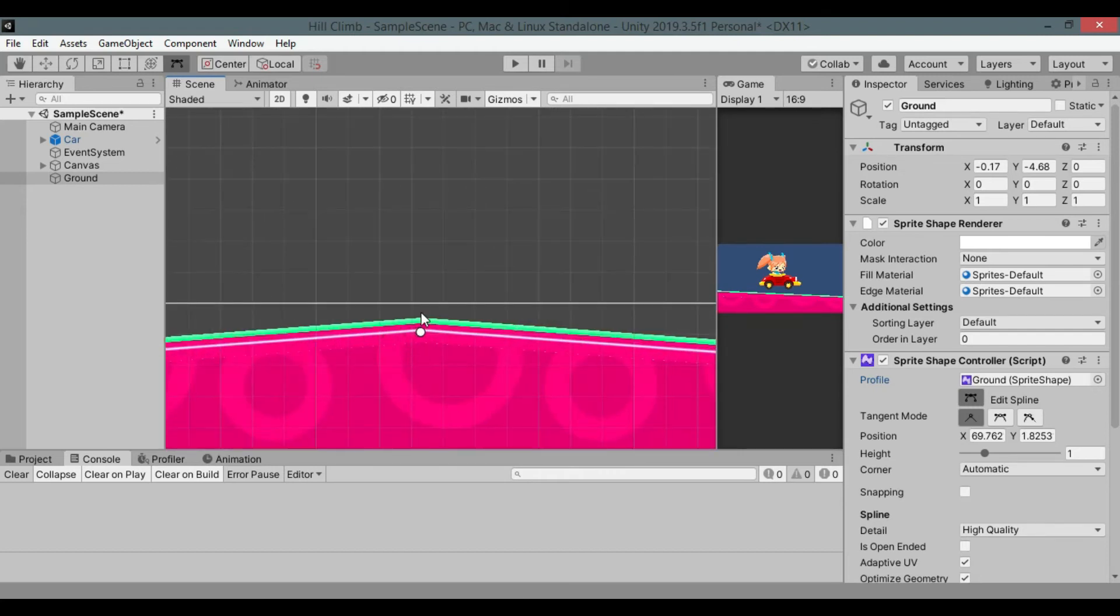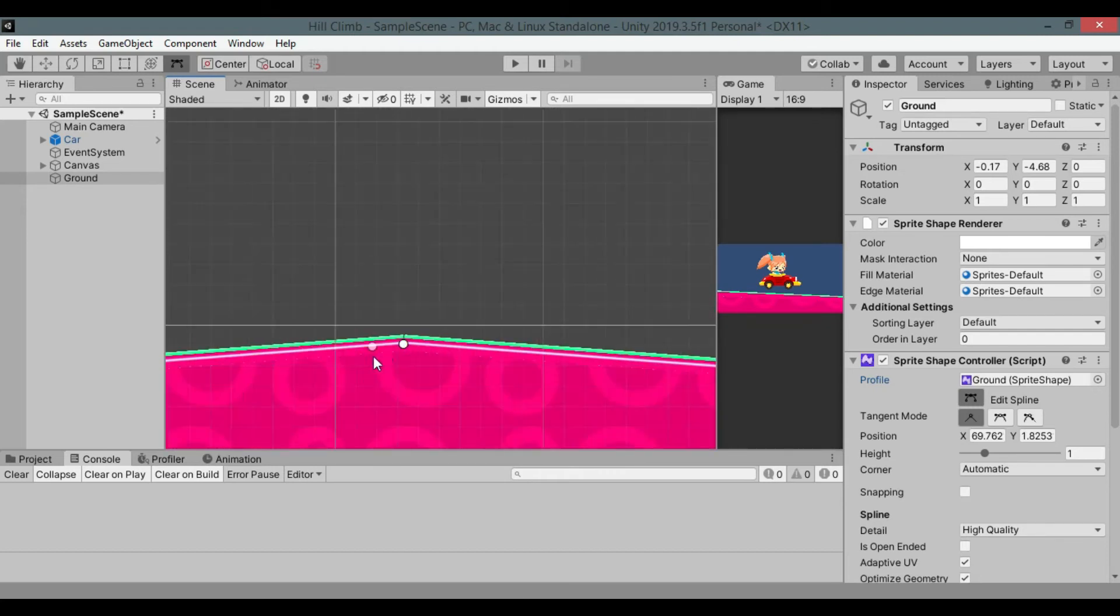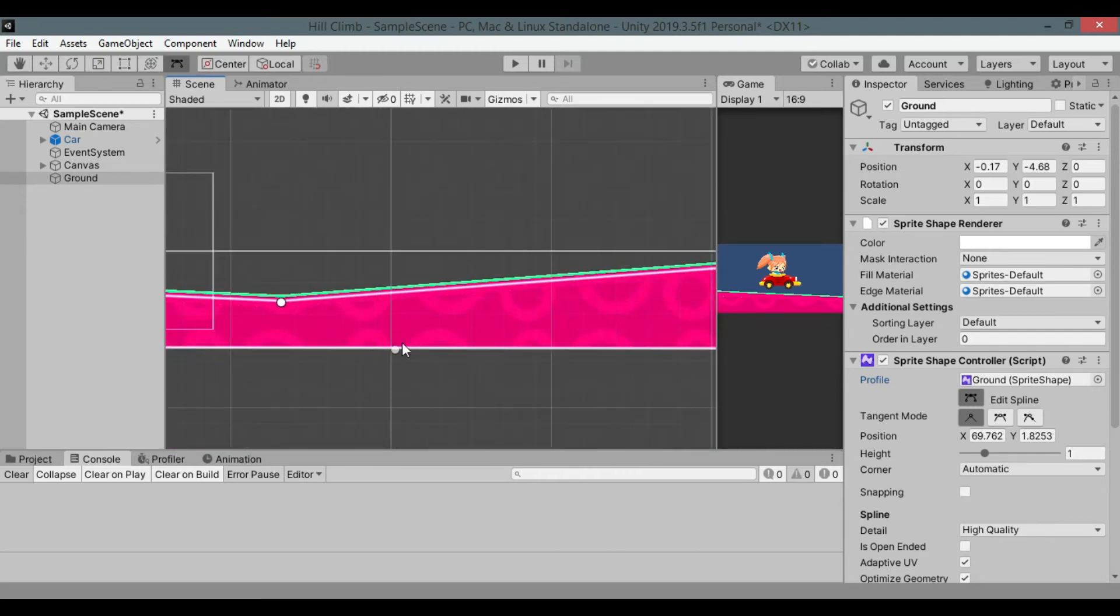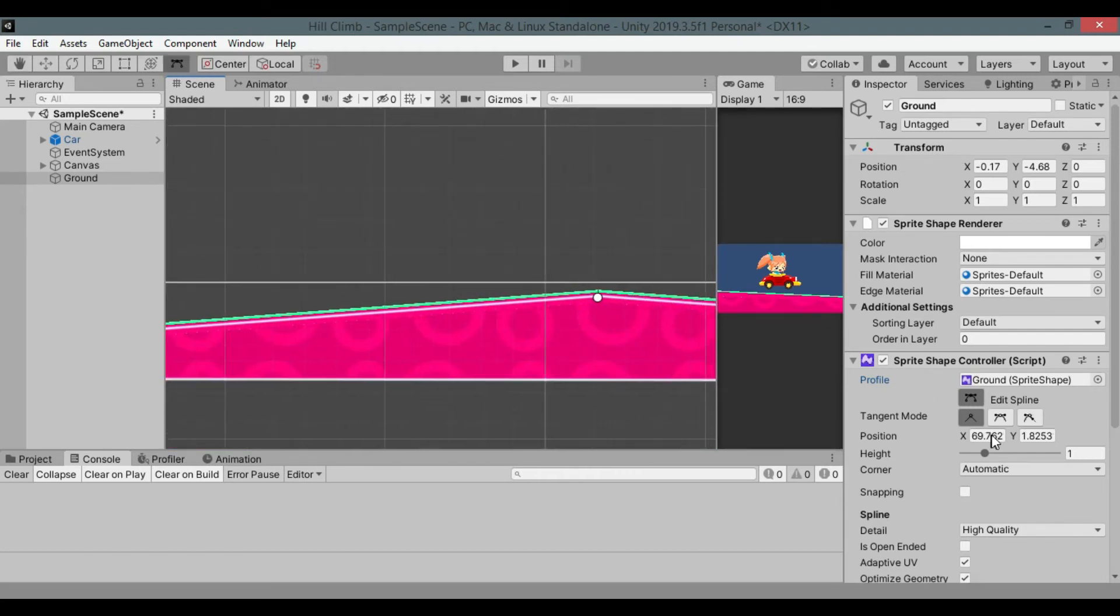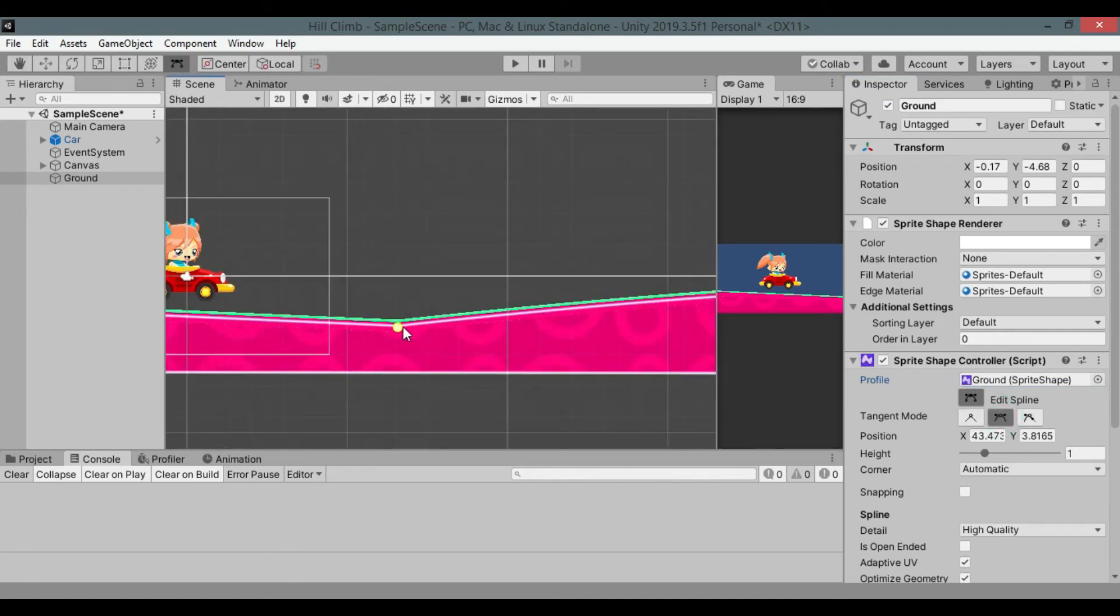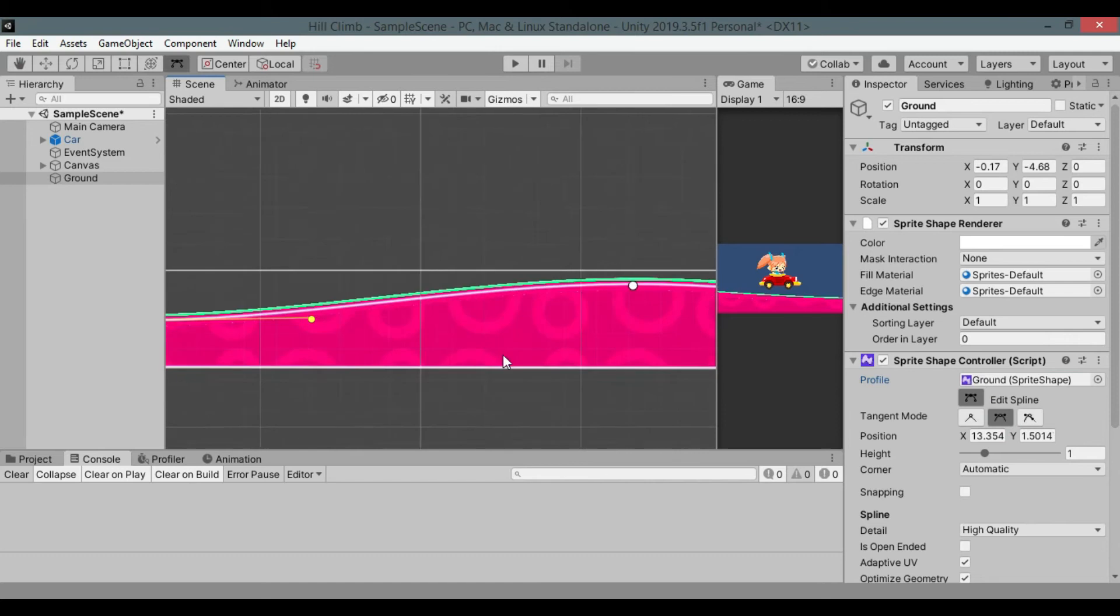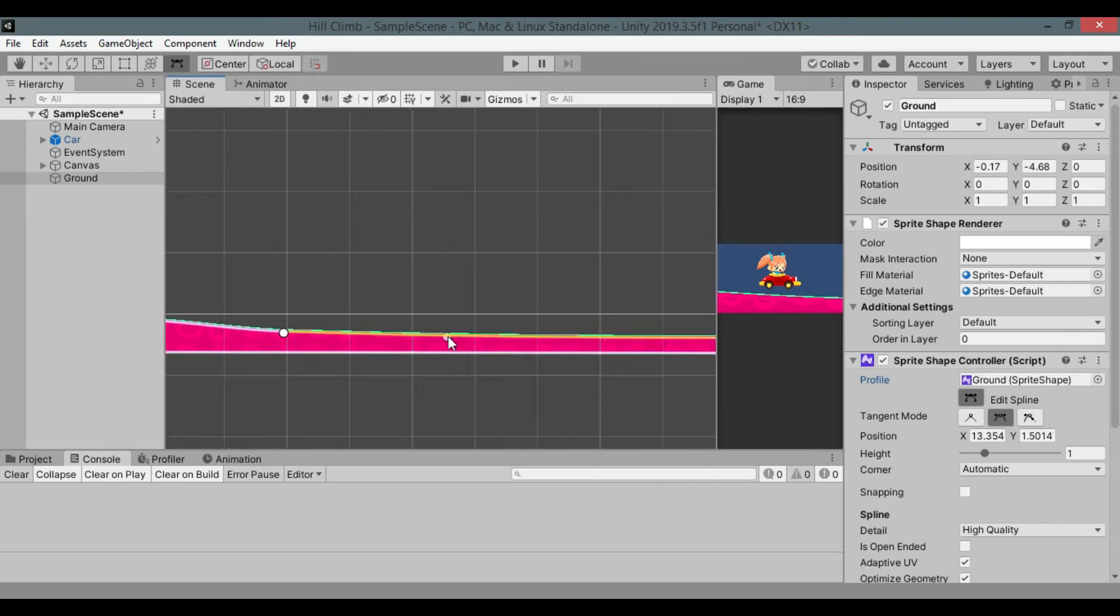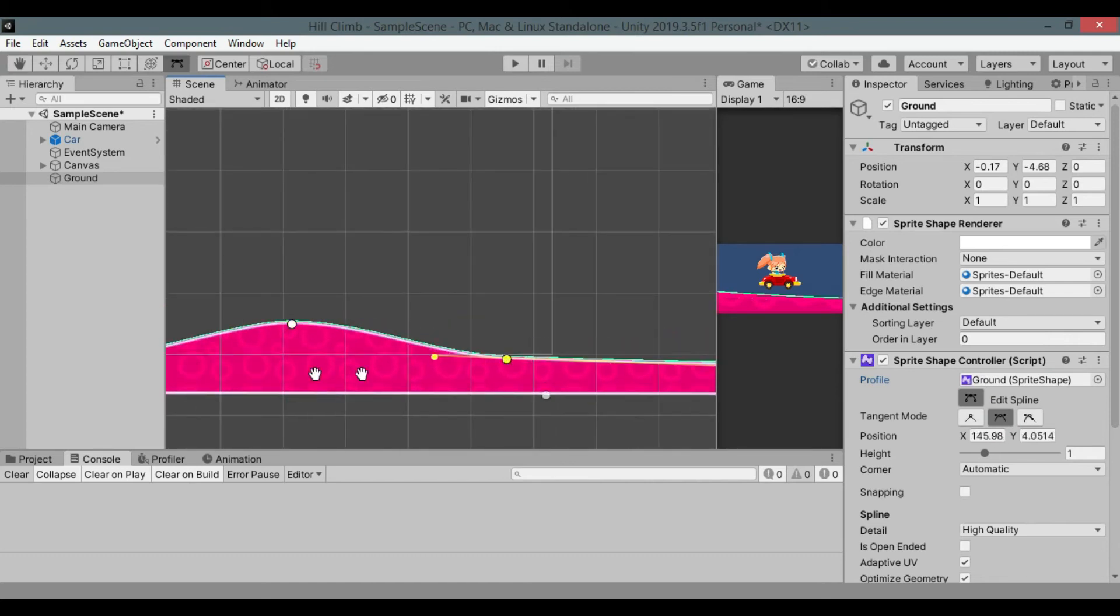If you look closely, it makes corners but we want it to be smooth like a curve. It is cornered because it has selected linear tangent mode. Click every point and set tangent mode to continuous to make it smooth. Create more ups and downs.